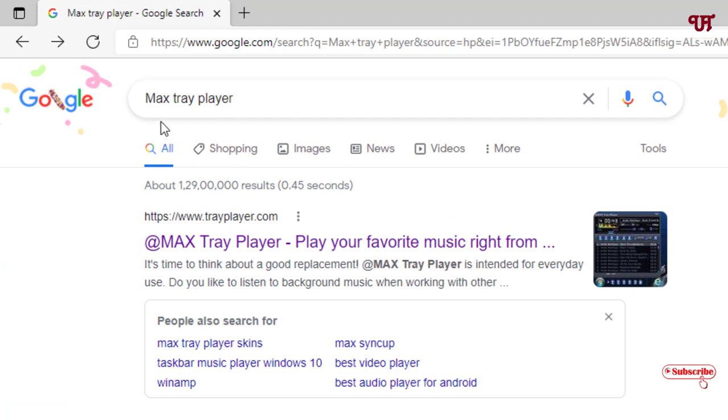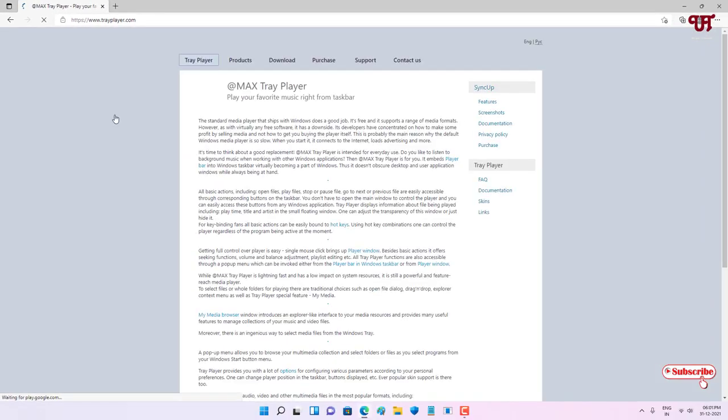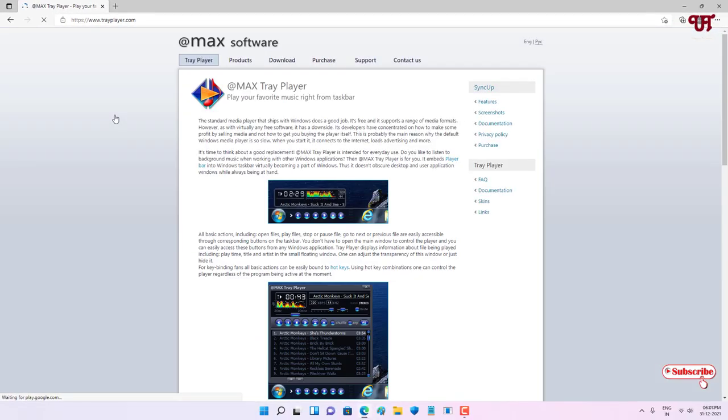In the Google search, just search for one application named Max Tray Player, and on the first list you will see its official website. Just click on it. Now you can see its official website, and you can see here some screenshots.